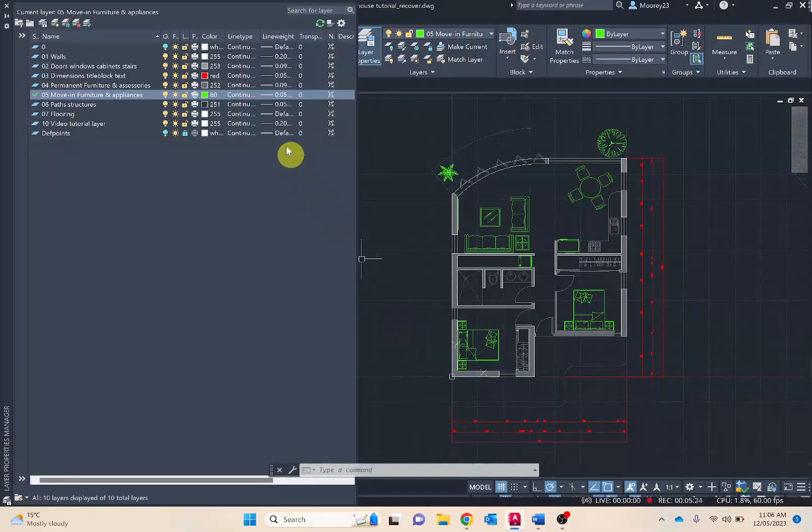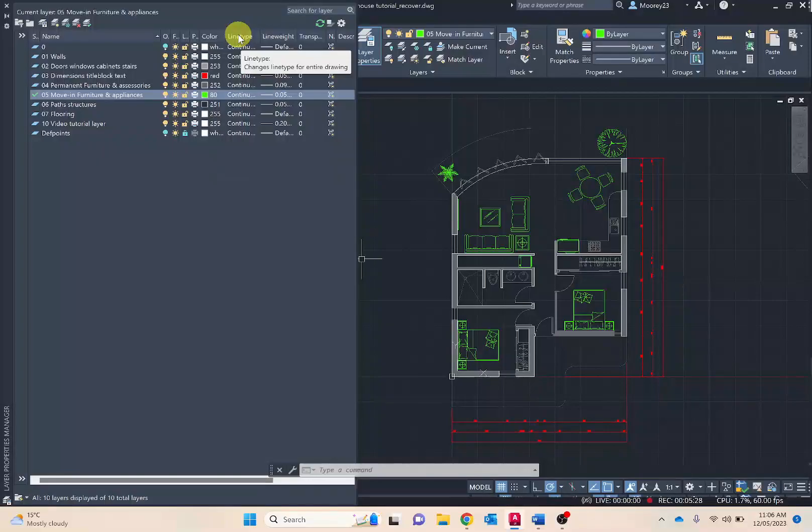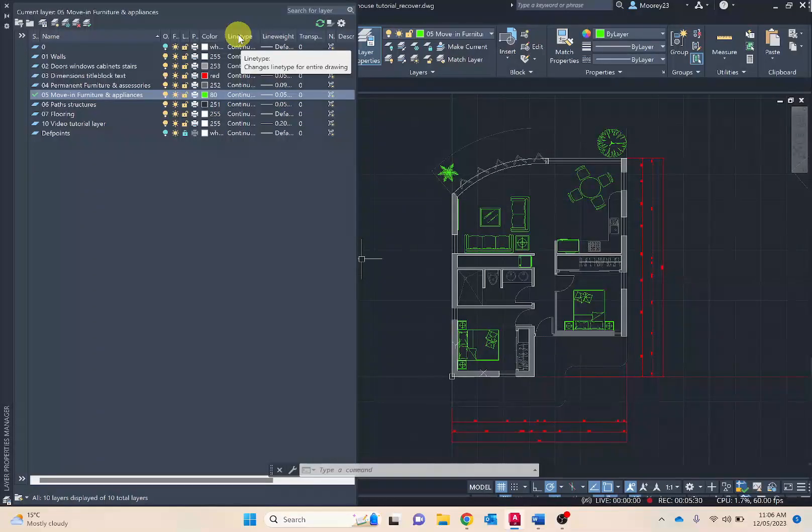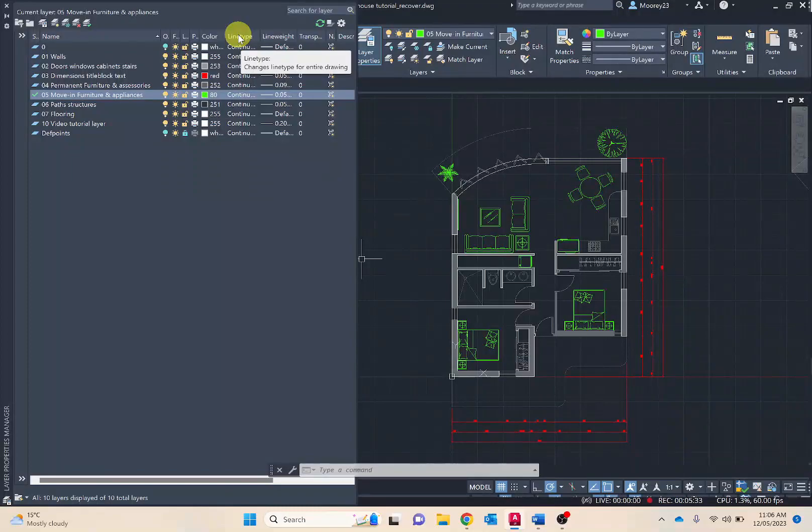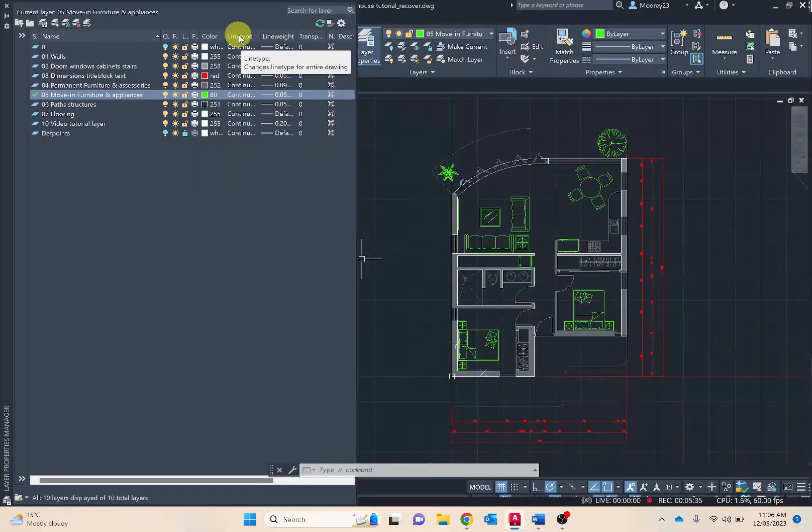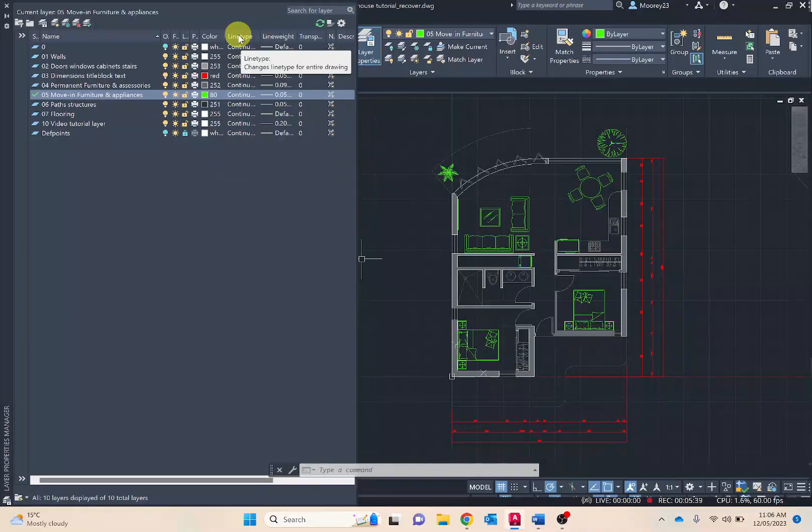Next is the line type. Mostly you're going to be keeping it as a solid or continuous line. The other option is a broken line. This is really just used to indicate the property boundary or the roof over, so that would be where eaves or verandas extend beyond the walls.